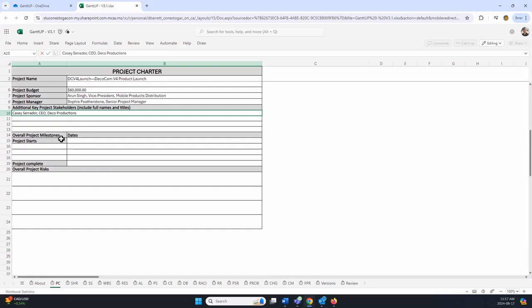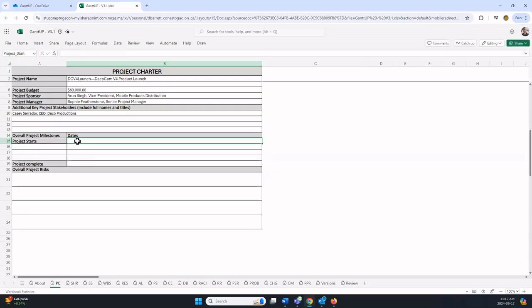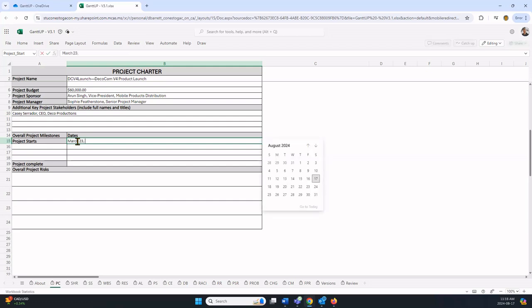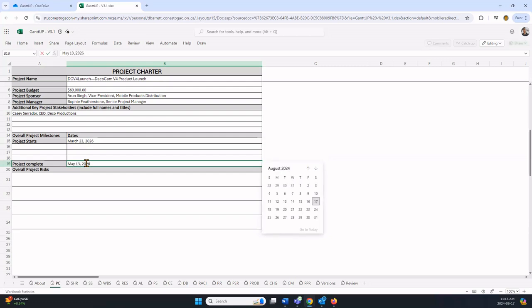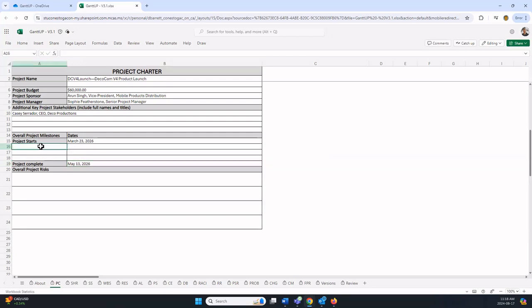Now for the overall project milestones, there is room for five and two of them are standard. When does the project start? In the textbook, it is March 23, 2026. Again, I have to enter the year because it's not the current year. I'm going to skip down to the other preset one. May 13, 2026 is the milestone of when we expect this project to be done.